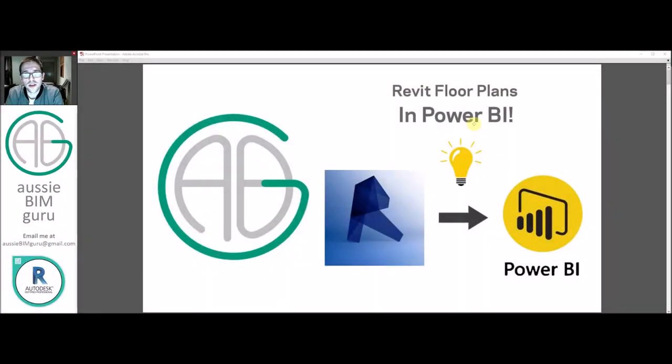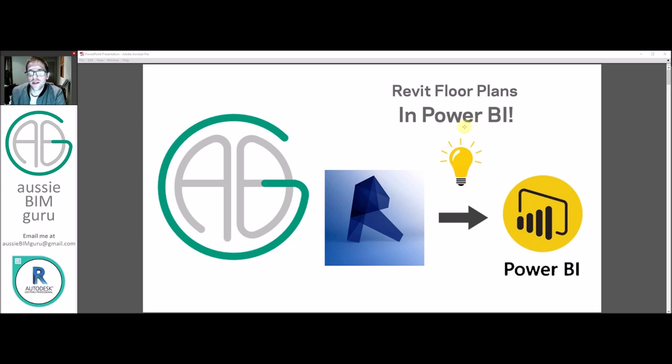G'day there, you're watching the Aussie BIM Guru, and today we're looking at how to convert Revit floor plans in Power BI.